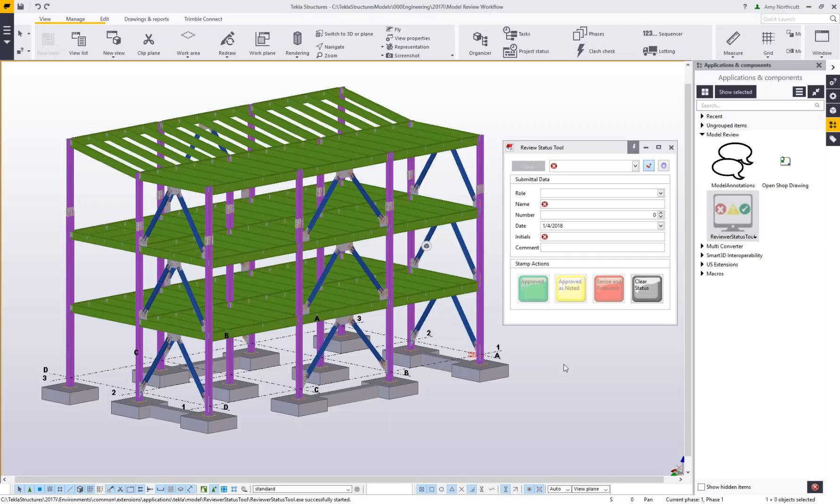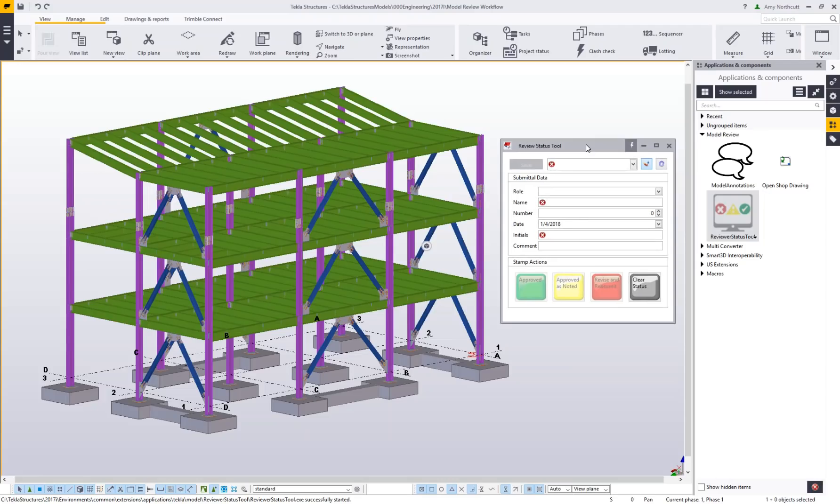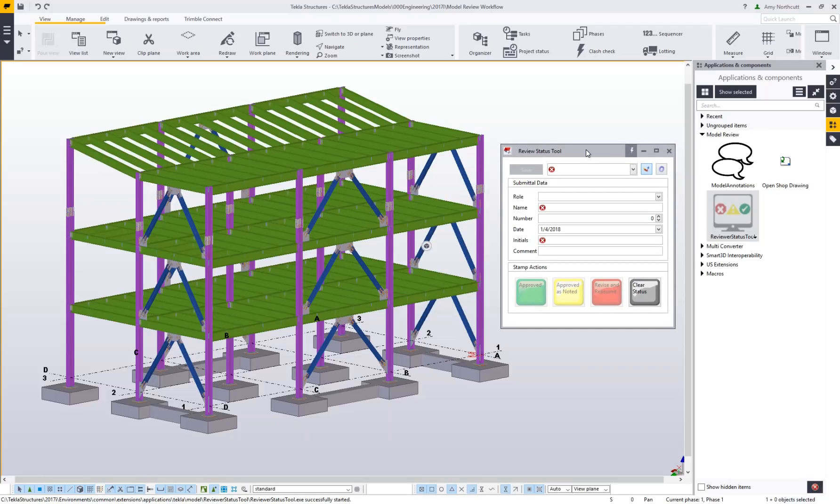Hi everyone, this is Amy Northcutt. I'm the application specialist for the engineering segment here at Trimble working with Tecla Structures. Today I want to talk to you about a new tool we've developed called the review status tool. This tool helps you complete an in-model review and works alongside the reviewer role.